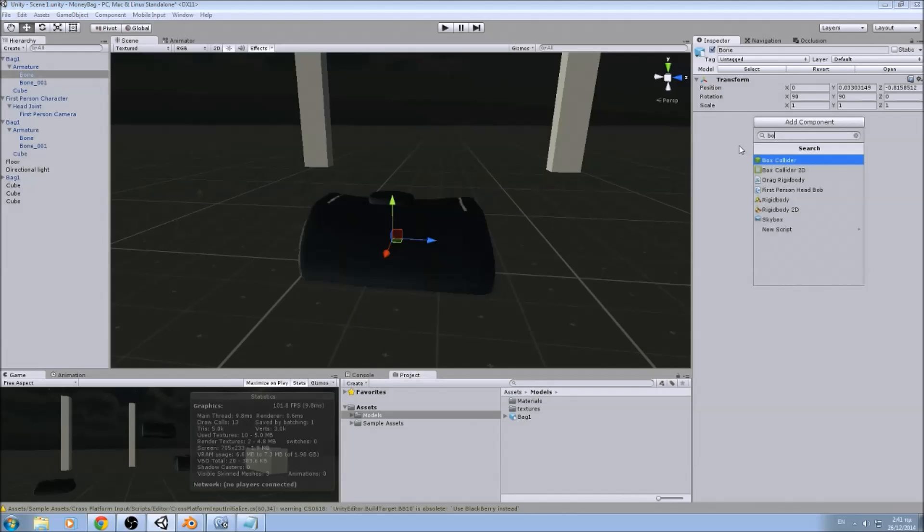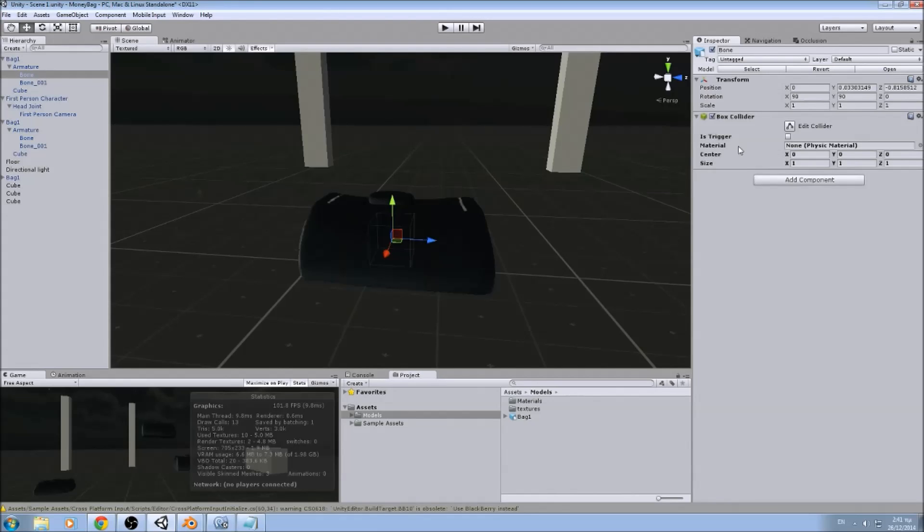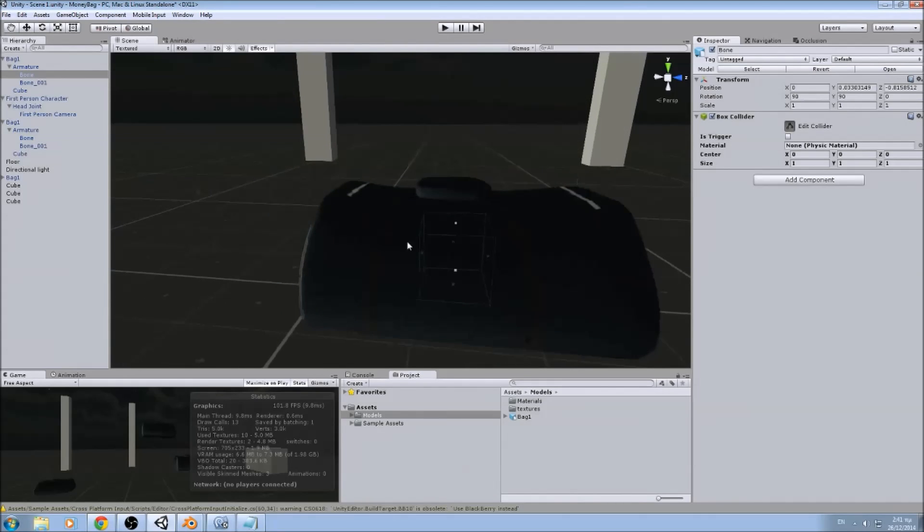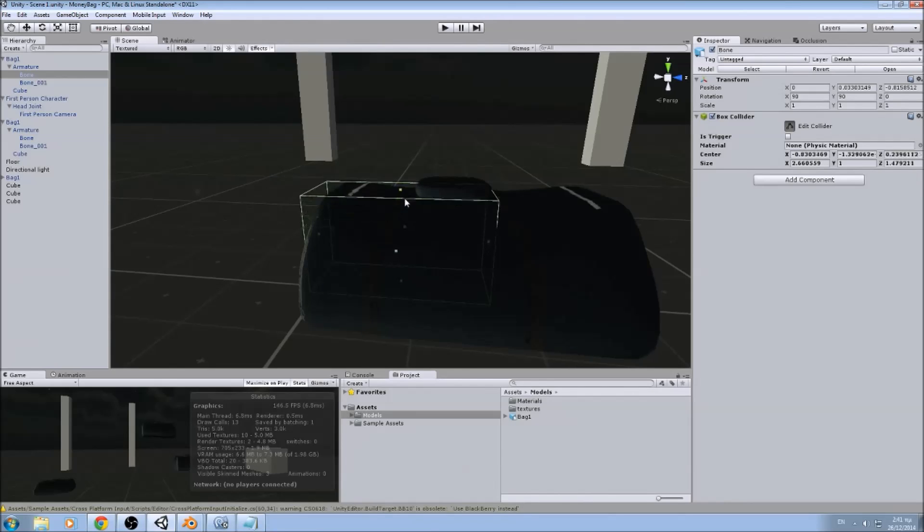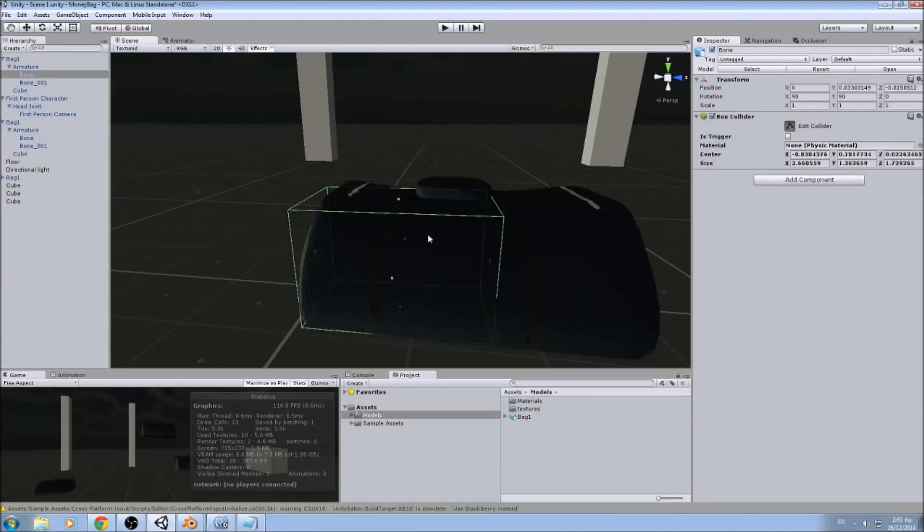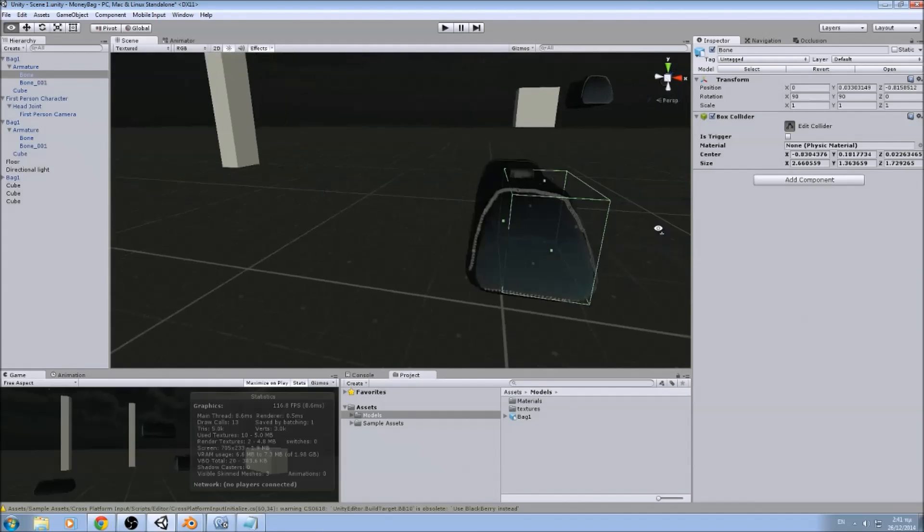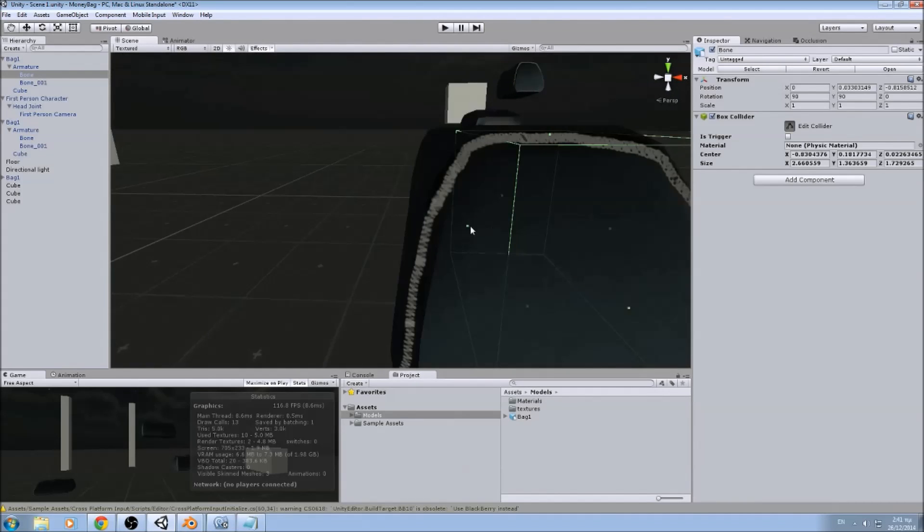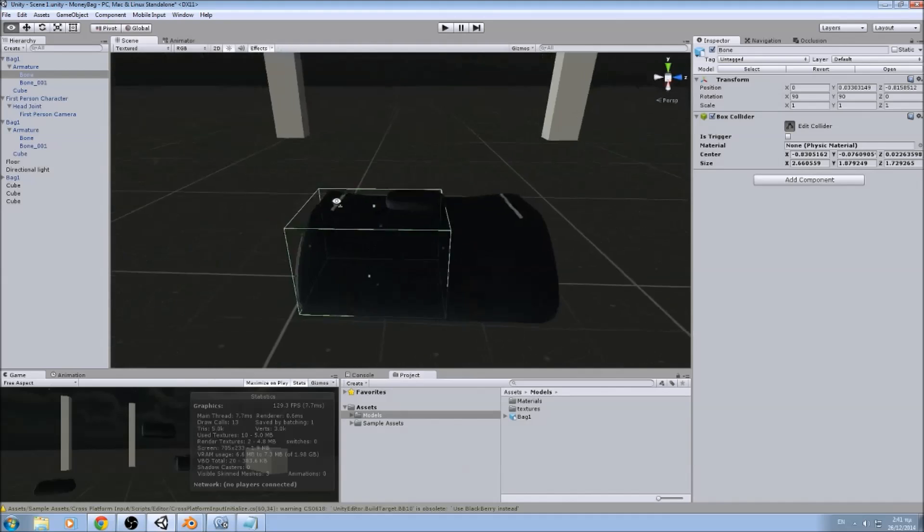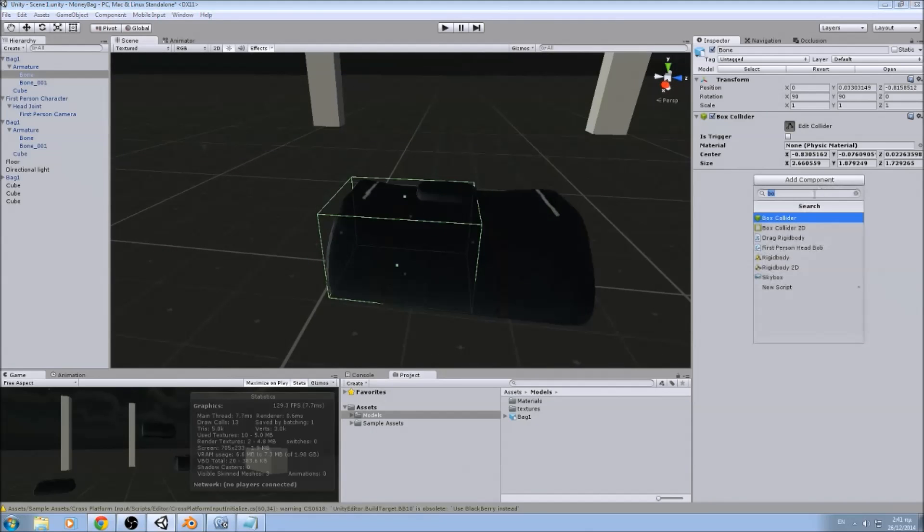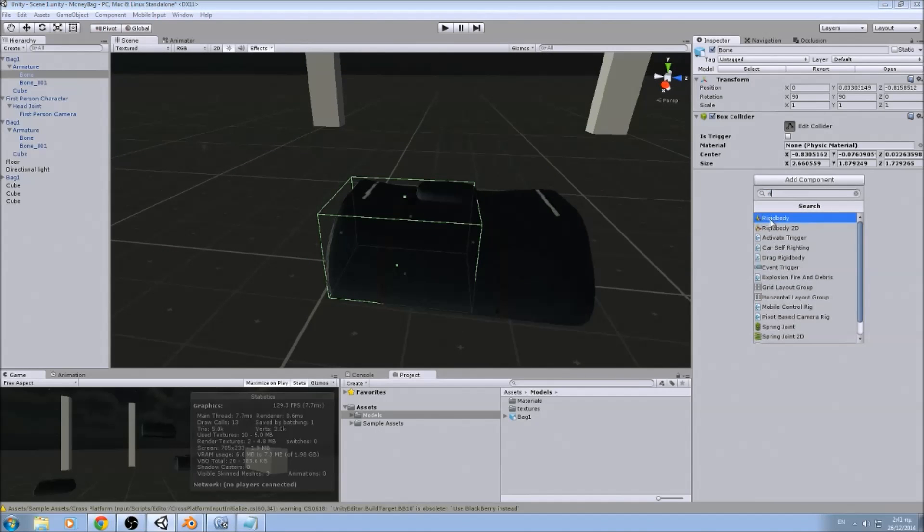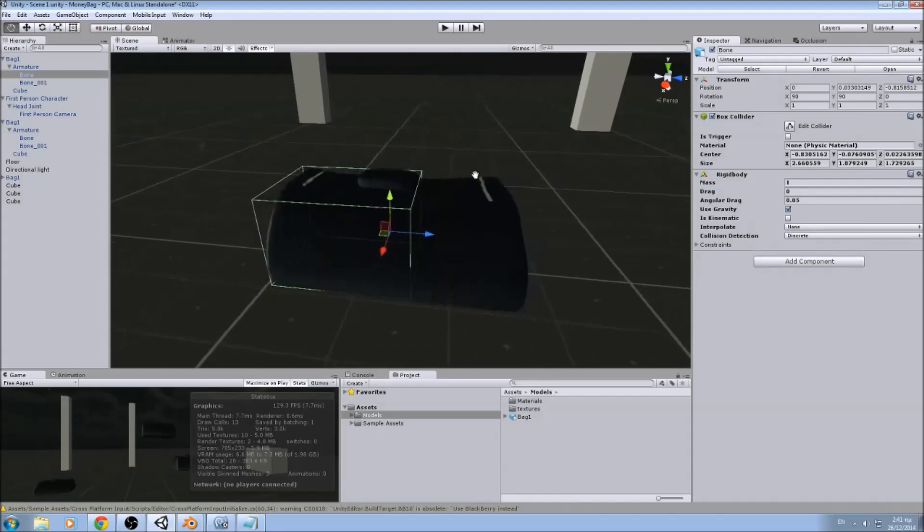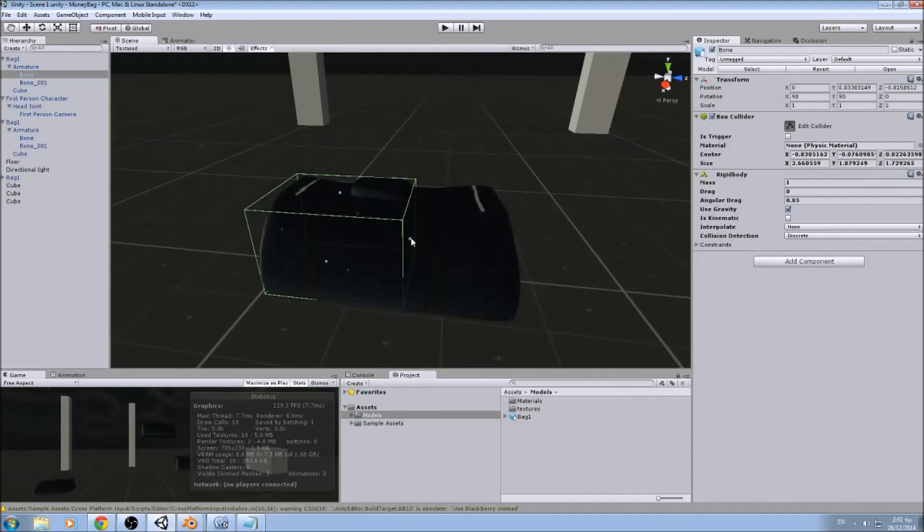Now we are going to add box collider. Let's make sure it's nice. So after the box collider we can add a rigid body. Let's fix that a little bit.